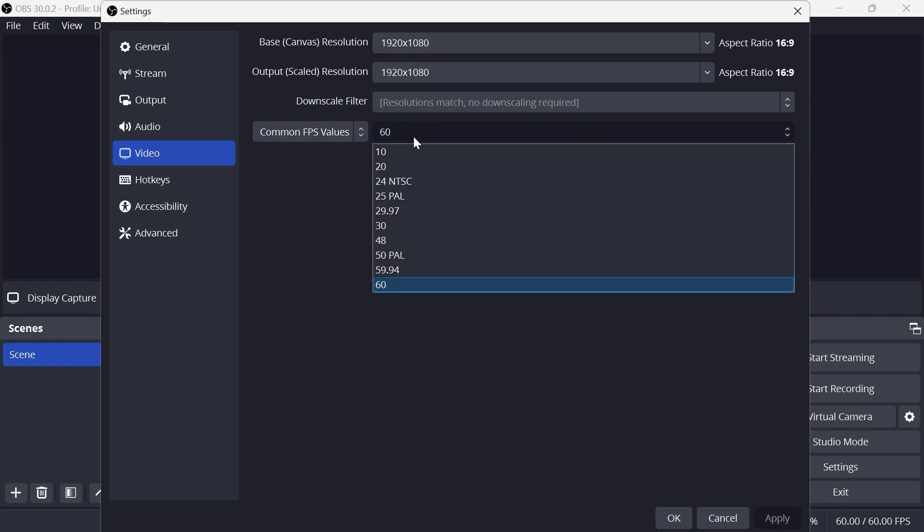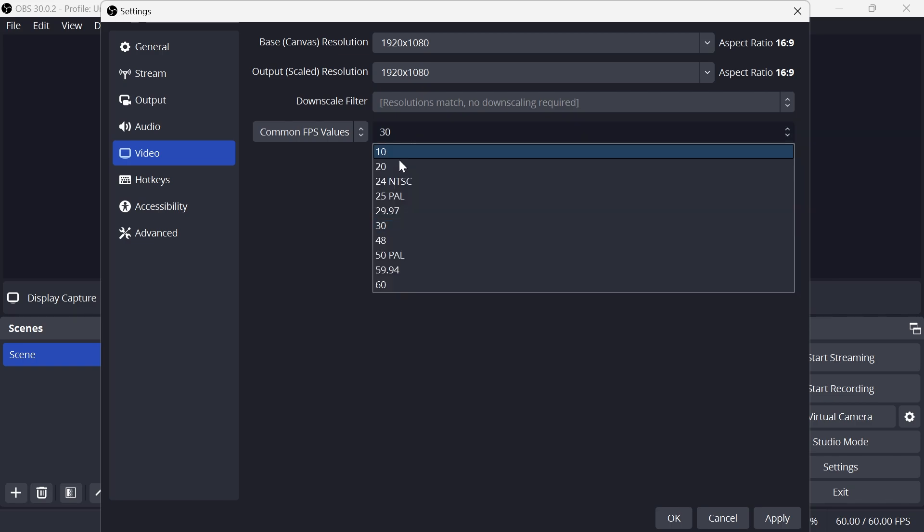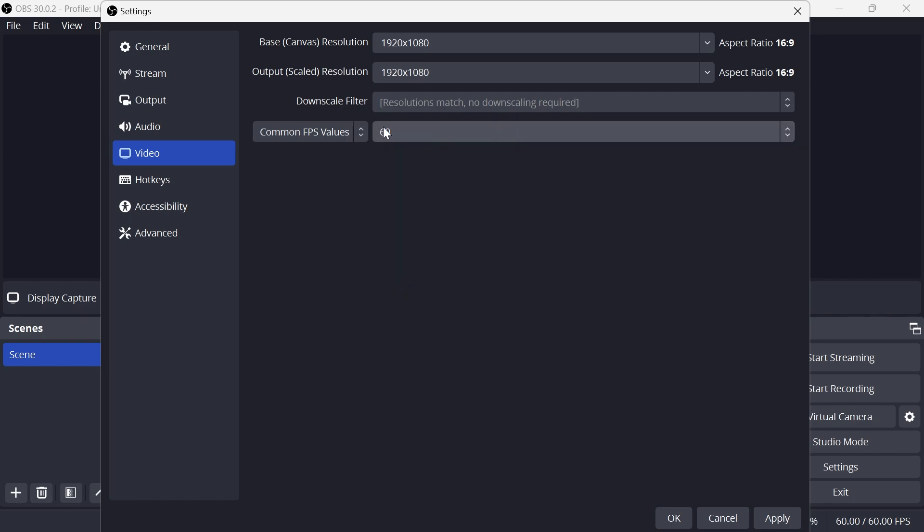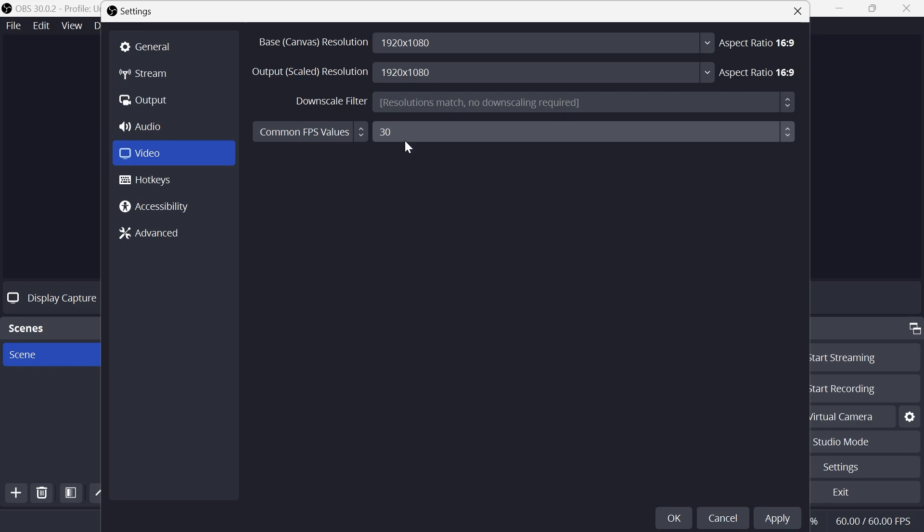For the FPS, typically you're going to want to make sure this is set to 30 FPS for the lowest file size. If you're recording or streaming any type of gaming then you probably want to keep this set to 60, but if you're just filming general content and tutorials then just set this to 30 FPS.